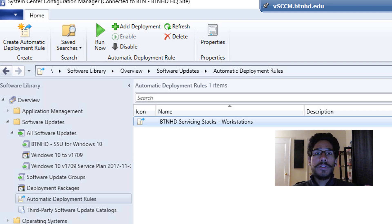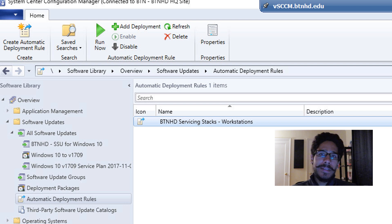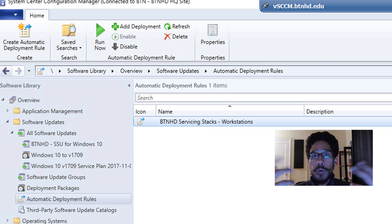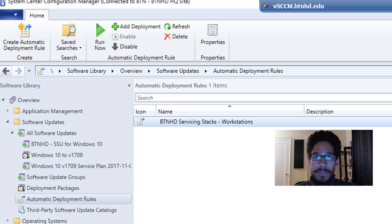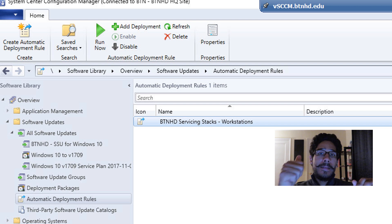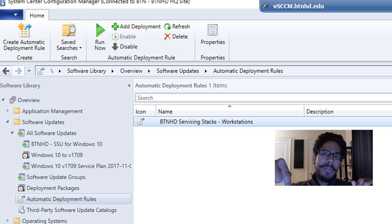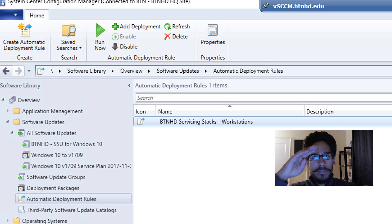And that is how we create an automatic deployment rule to manage our servicing stack updates for Windows 10. If you have any questions or comments, leave them below — I'd like to know how you do it in your environment. Don't forget to hit the like button, subscribe, and I'll catch you guys on the next one. Peace out.